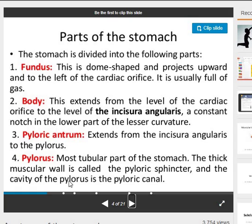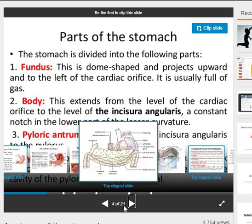The pylorus is the most tubular part of the stomach. The thick muscular wall is called the pyloric sphincter, and the cavity of the pylorus is the pyloric canal.